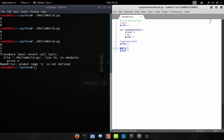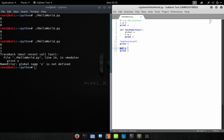So there you have it — a good introduction to variables in Python. Go ahead and create a script and play with variables: create some string variables, create some integer variables, print them to the screen. Get comfortable with it, and then next time we're going to pick up on functions and start writing code that actually does something cool.